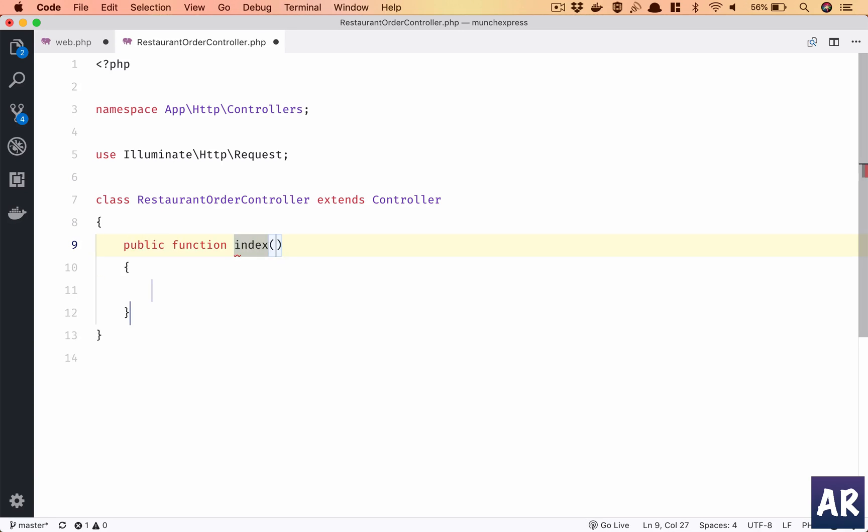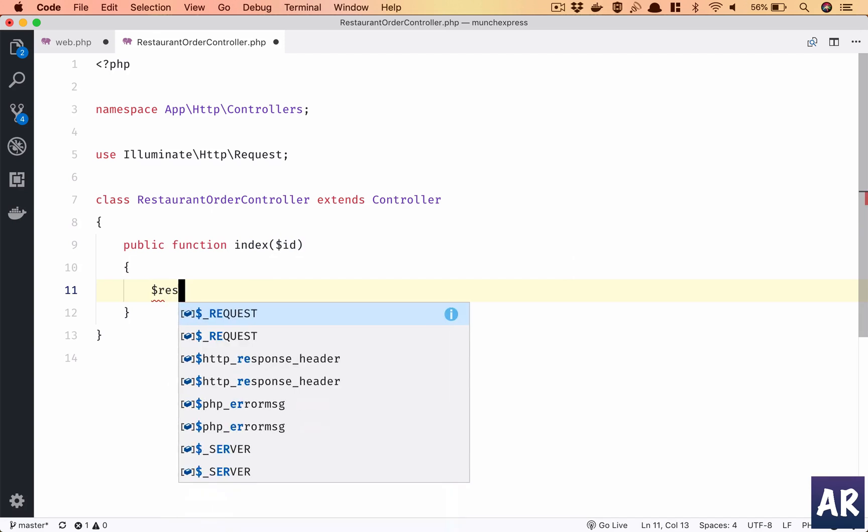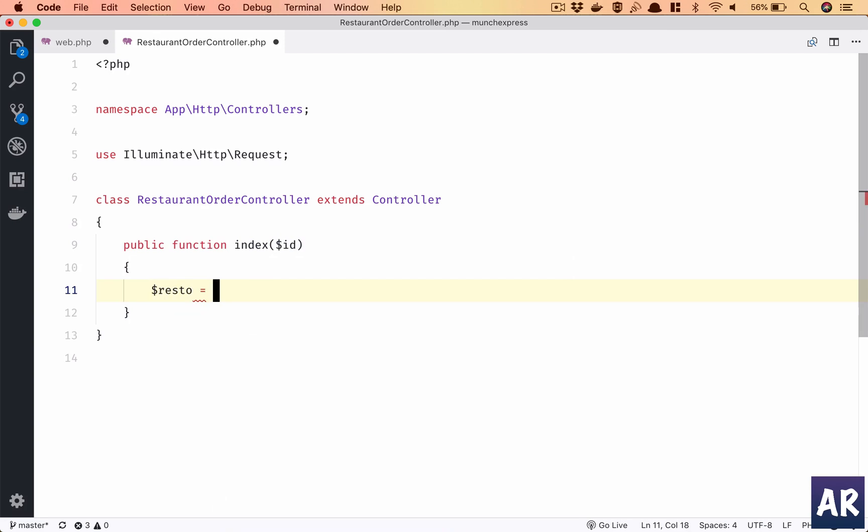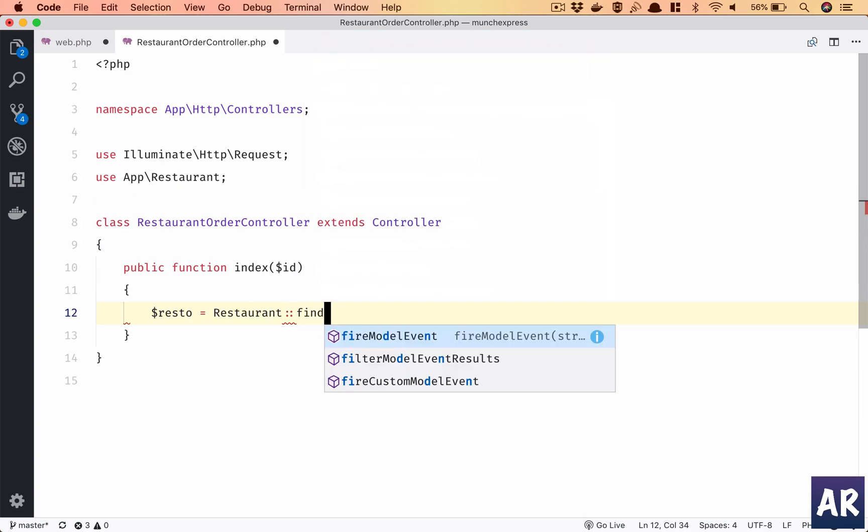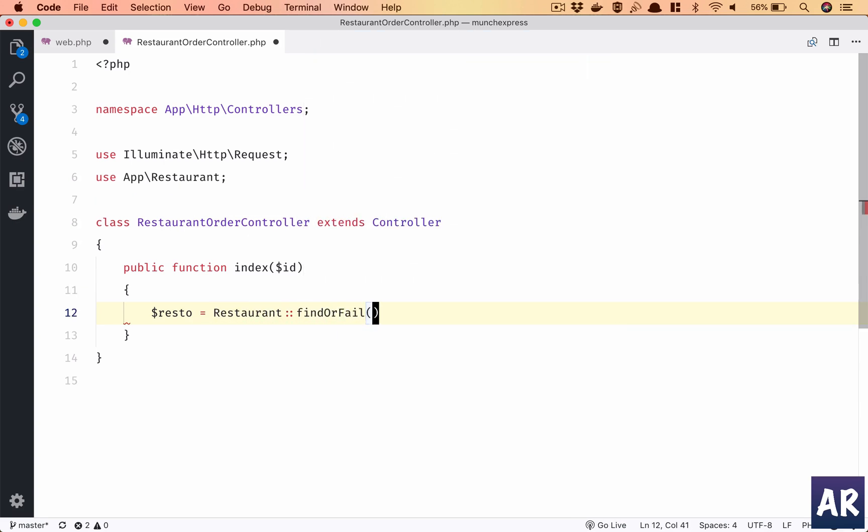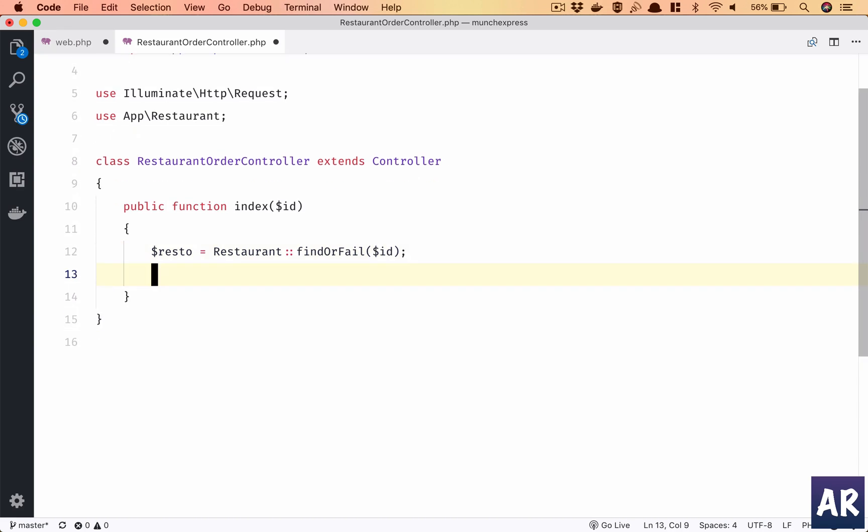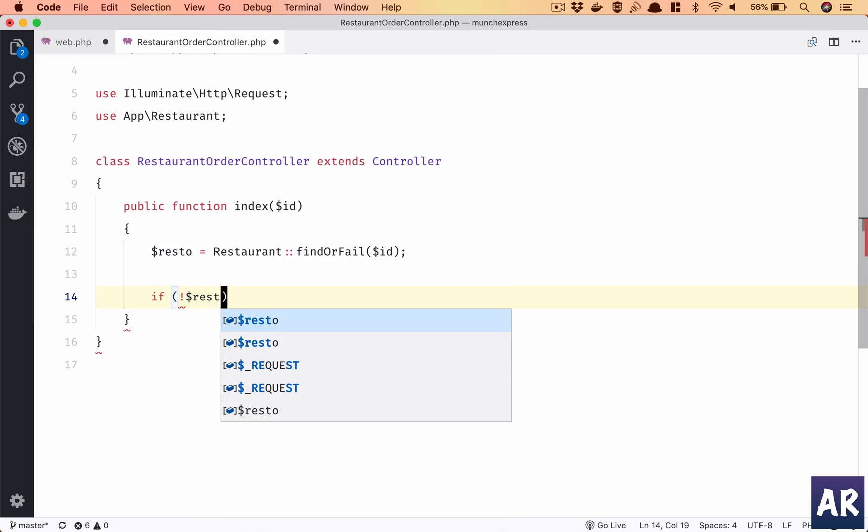We're passing the id so we'll get that here. First of all, we will check whether the restaurant is available or not. I could have done route model binding but I'm not doing it right now because I also need to get the orders and everything, so let's keep it this way for now.